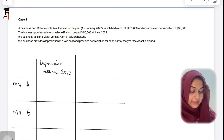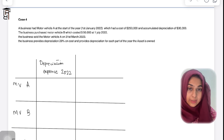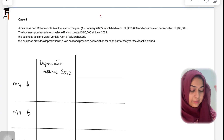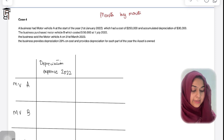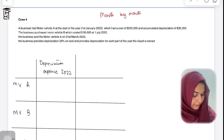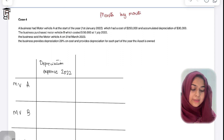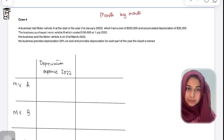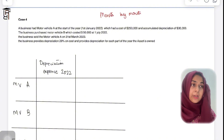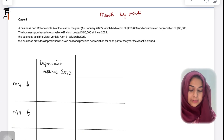Case 4 introduces a depreciation policy. A business had Motor Vehicle A at the start of the year, 1st January 2022, with a cost of $250,000 and accumulated depreciation already charged of $30,000. The business then purchased Motor Vehicle B for $50,000 on 1st July 2022. The policy is month-by-month, meaning you must account for the months the asset is owned.